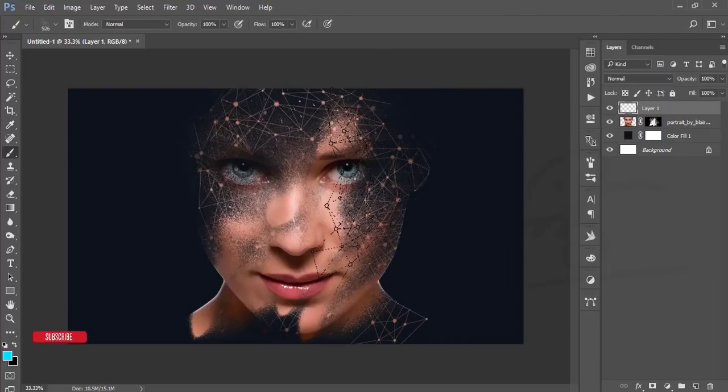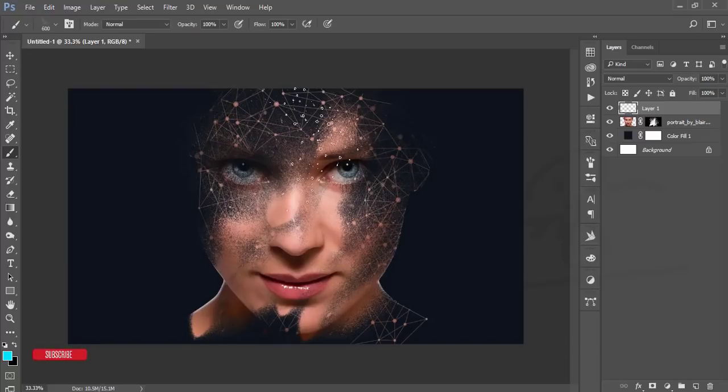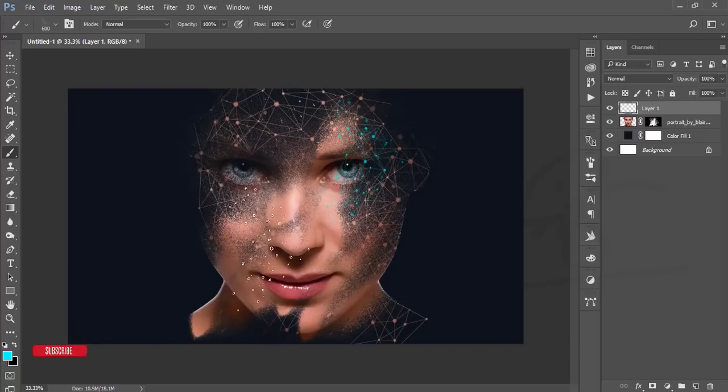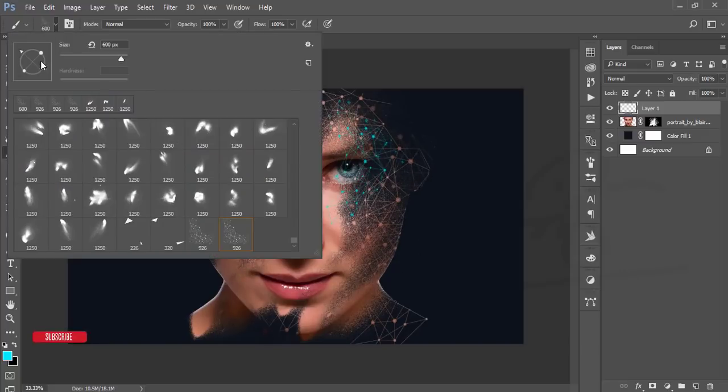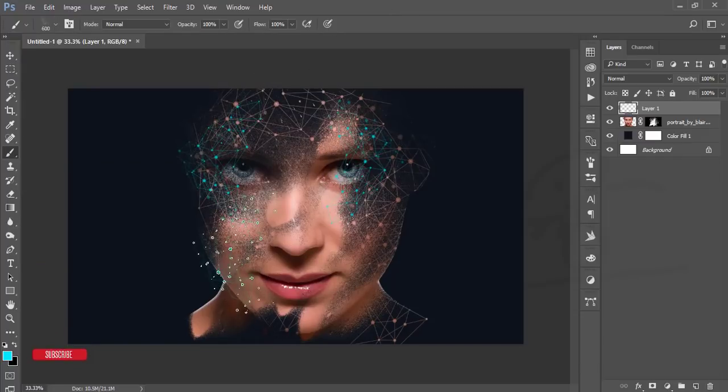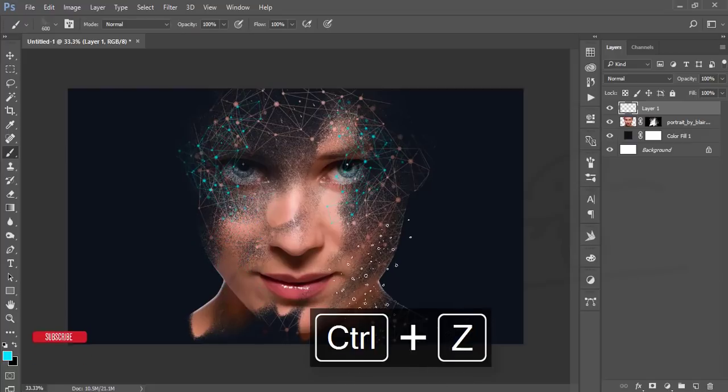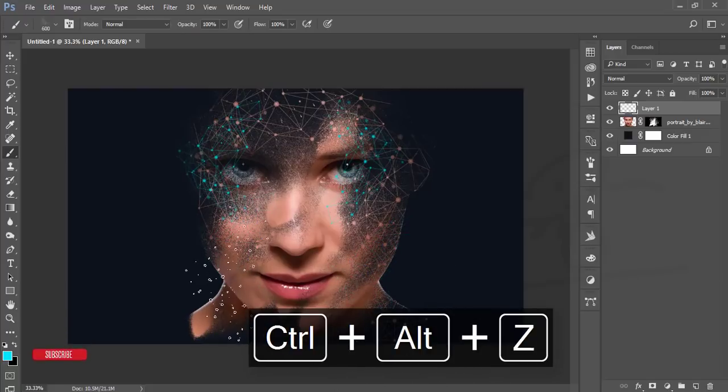You can change the size of the brush by pressing that bracket key and you can change the direction of the brush like this. You can use that, you can use like that, or you can use like this.